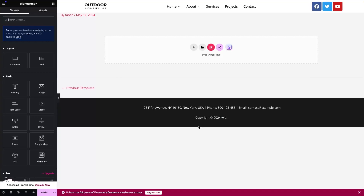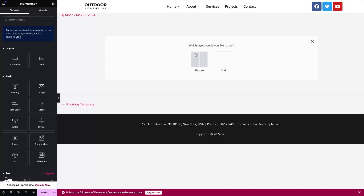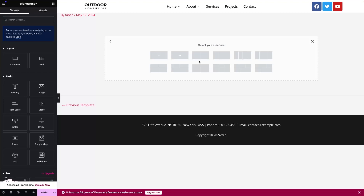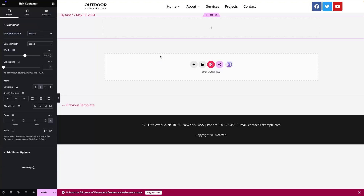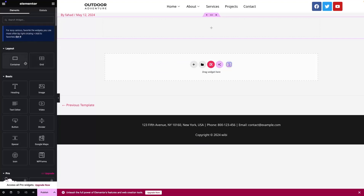Now we're going to simply design our blog post template. The first thing I'll do is click on Add Container, then click on Flexbox — now it will be the single column structure. The first thing I would like to add would be basically the image.